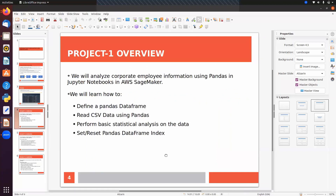Now we will do our first project, where we will analyze corporate employee information using Pandas in Jupyter Notebook in AWS SageMaker. We will learn how to create a Pandas DataFrame, how to read a CSV file, how to perform some basic statistical analysis on the data, and how to set or reset the Pandas DataFrame index.